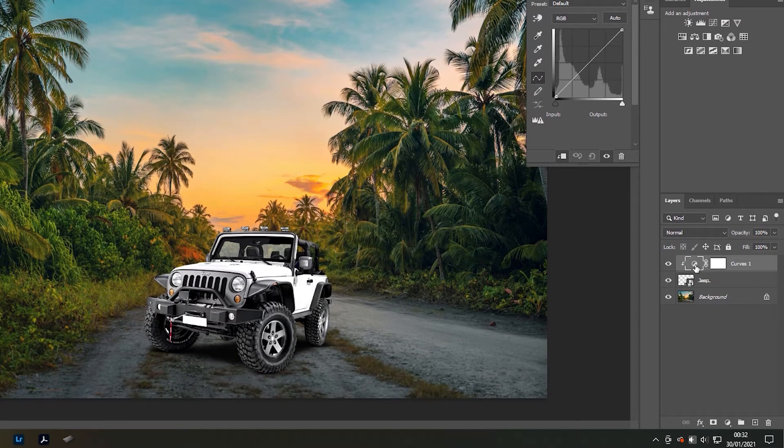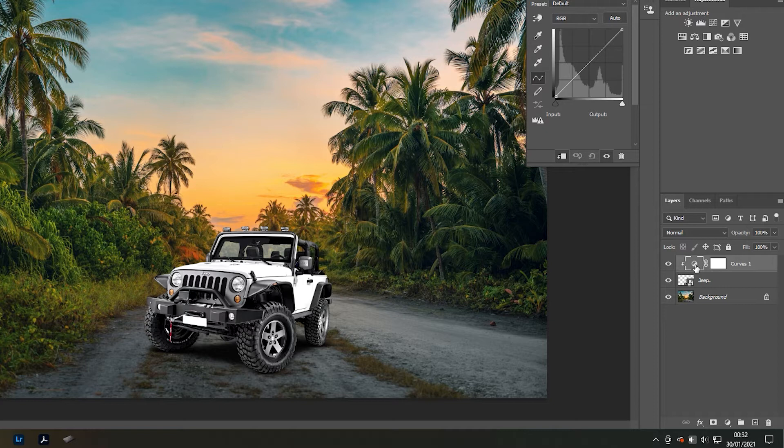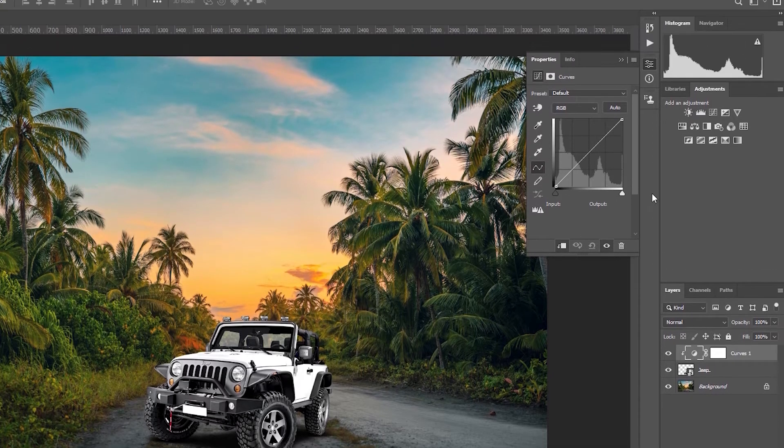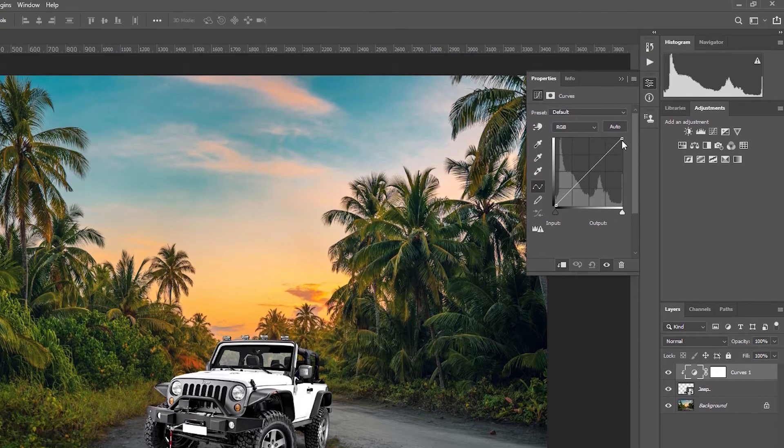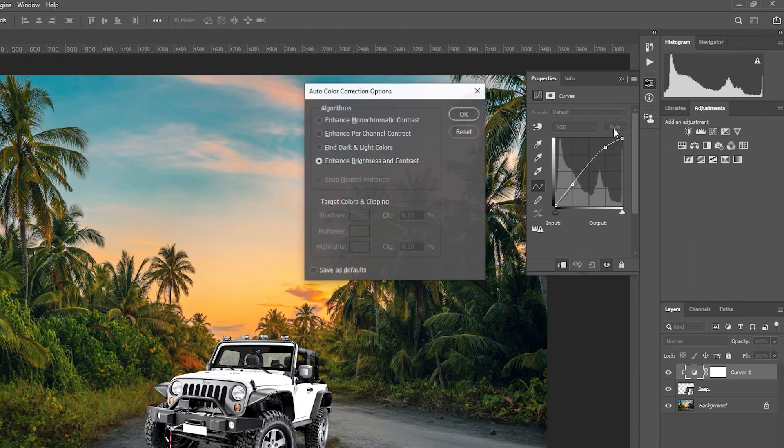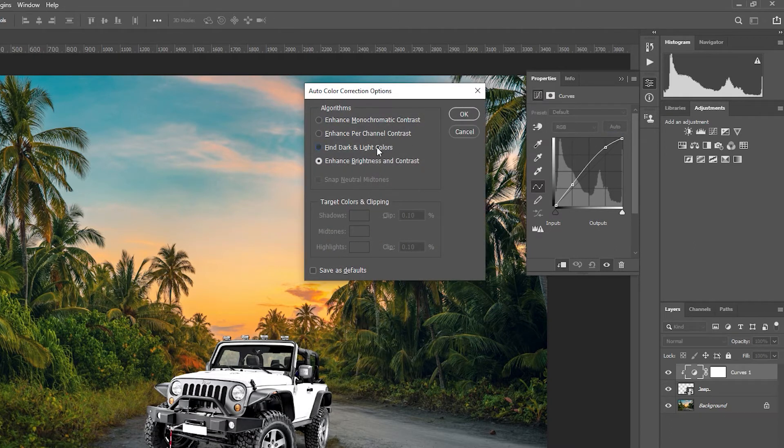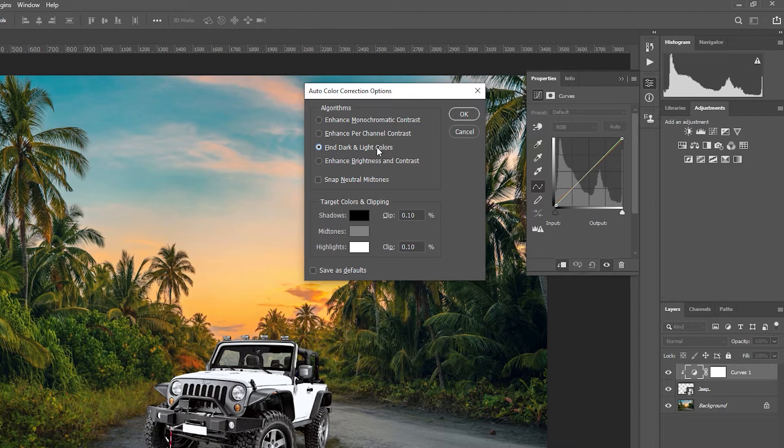...that the actual layer thumbnail is selected, not the clipping mask. Then hold Alt and select the auto button. Once this pop-up appears, select 'find dark and light colors' and make sure 'snap neutral mid-tones' is unchecked. Now in these...